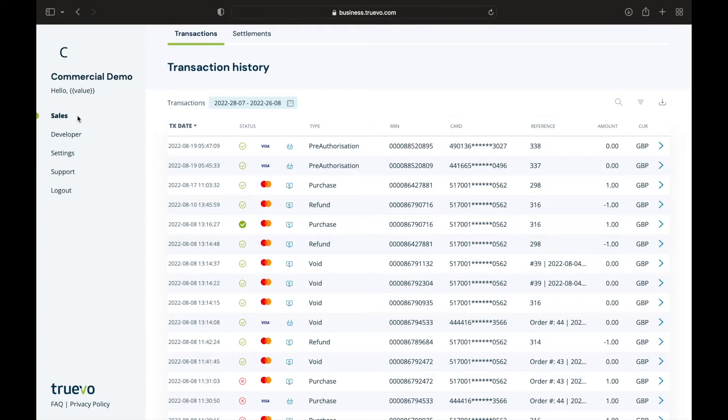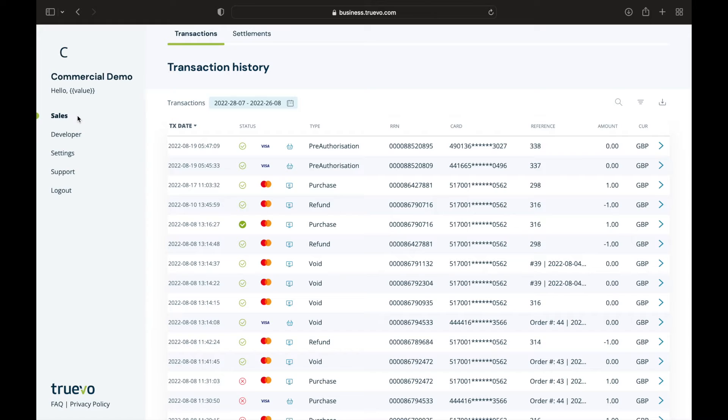Now let's take a look at your Truvo portal. The first thing you'll need to do is log in by going to business.truvo.com. Once logged in, you will automatically be directed to the sales transaction table.